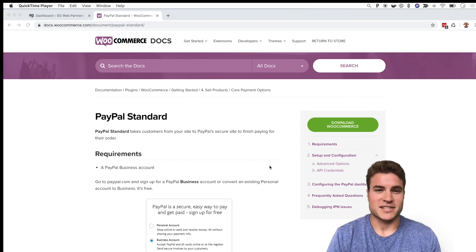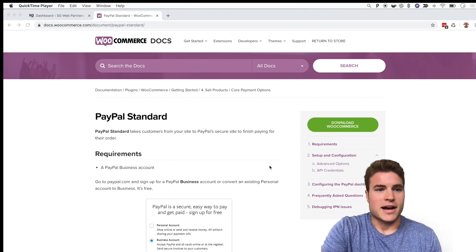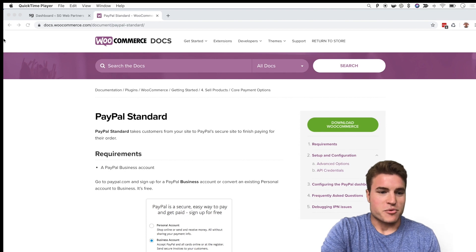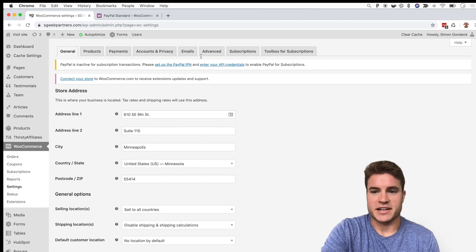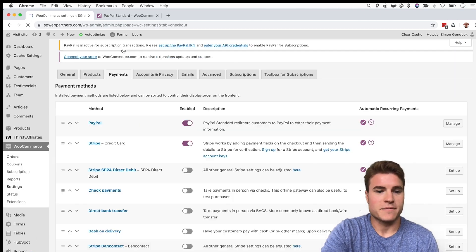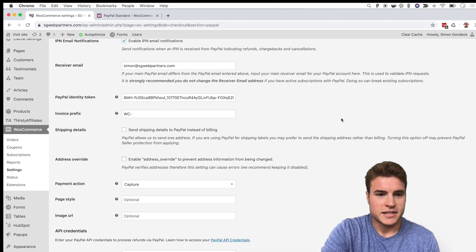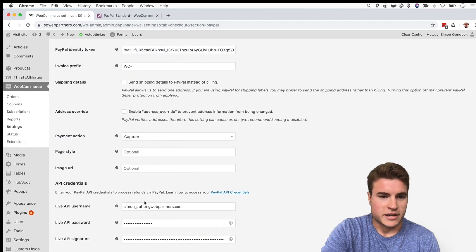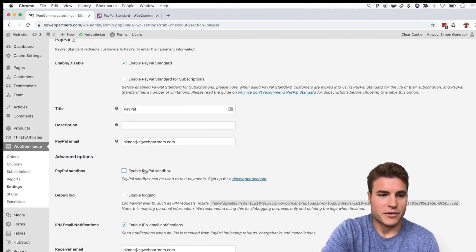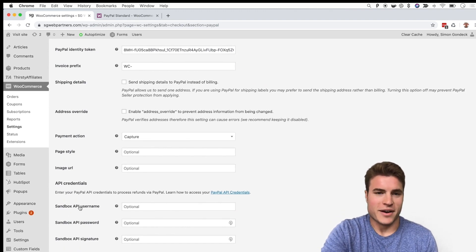So let's learn how to set up a PayPal sandbox account for PayPal Standard. I'm going to go to my WordPress dashboard, then WooCommerce, click Settings, then Payments. If I click Manage on PayPal, you'll notice the 'Enable Sandbox' checkbox. I have my live credentials filled in, but if I enable sandbox I don't have a sandbox username, password, or API signature — so I need to grab those from my PayPal developer account.